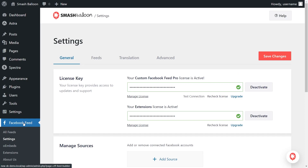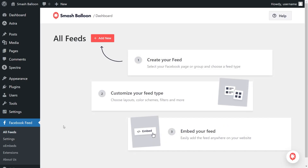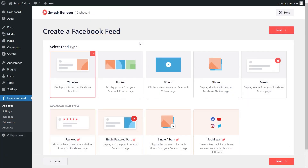On the left-hand side, under Facebook Feed, click on All Feeds. Then to get started with your first Facebook Feed, click on Add New at the top. This takes us into the first step of creating our Facebook Feed: selecting a feed type.